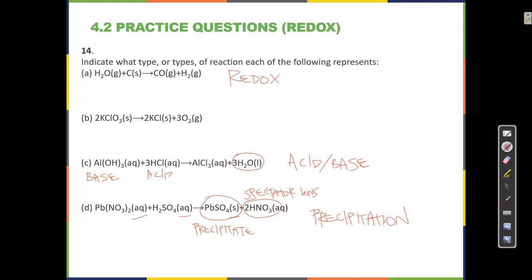A trick to locating a redox reaction is to find elements that are by themselves. If an element is by itself on one side of the reaction and not by itself on the other side, then it must have changed oxidation states — and if that's true, then it must be a redox reaction.